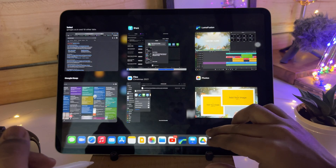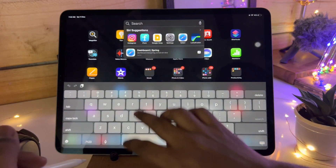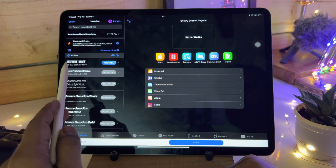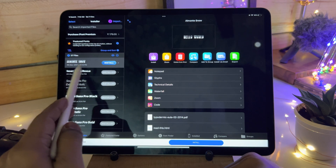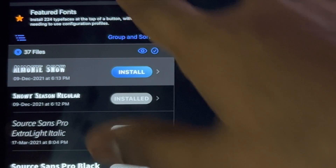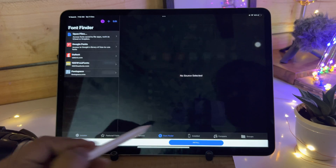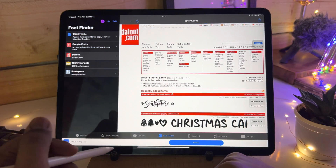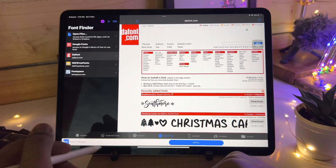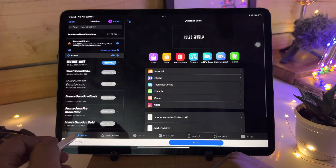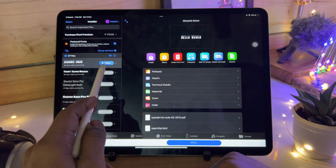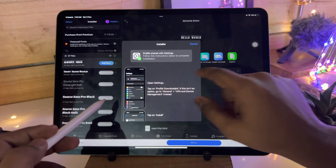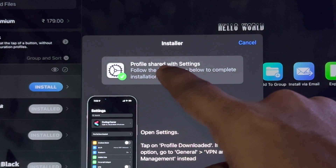For this, you will need an app called iFont. I have already installed this, but I will show you another font that I found. You can find it from the font finder on dafont.com. You have to type the snow font and you will get the font. Now tap on the installer and tap on the install button. Allow. Close. Now it's saying go to the profile shared with settings.